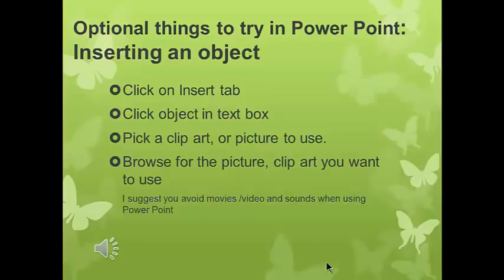You can insert an object by clicking on the Insert tab, clicking on the object in the text box, picking the clip art or picture you want to use, and browsing to insert it. Now you can add movies, videos, and sounds. The problem is if you do that in PowerPoint and you don't really know what you're doing, what you end up with is nothing at my end — it doesn't work. If you're comfortable making a folder, putting your video and music in it, saving your PowerPoint in that folder, inserting from inside the folder, and zipping the final folder before uploading — great, go for it. If that sounds like Greek to you, don't do it. Keep it simple.